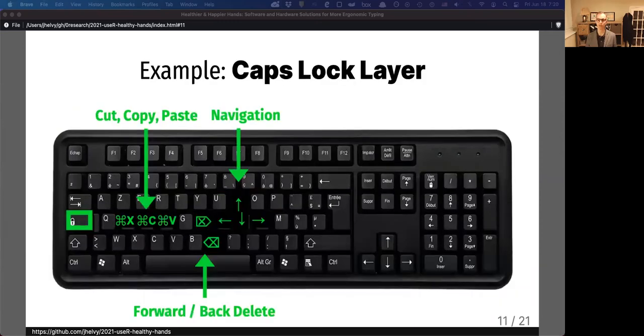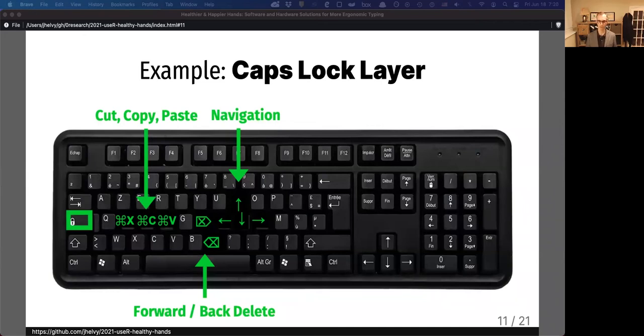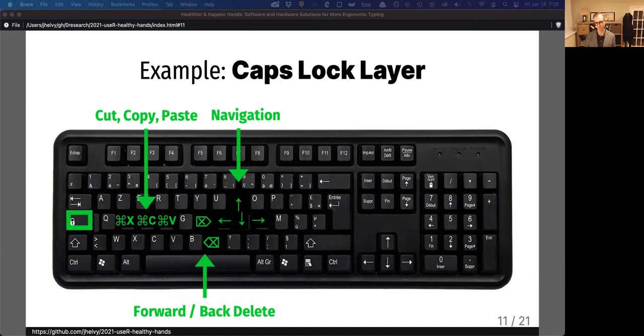For example, on my keyboard, I remapped my Caps Lock key to trigger a new layer that has the navigation arrows and forward and back delete under my right hand, and cut, copy, paste under my left hand.